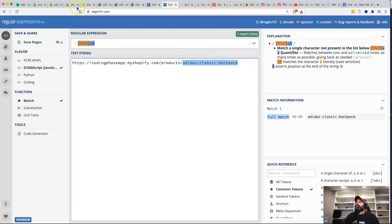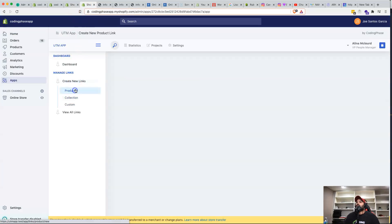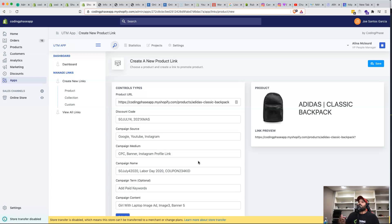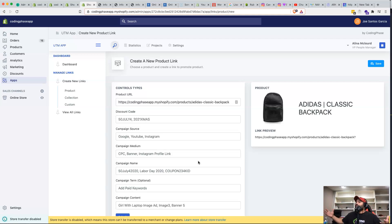Some people might say this seems simple — you're just getting products, displaying them, and appending query params to a URL. And that's true, but the process of getting there is where the challenge lies. For a junior developer, you're getting exposure to how to put all these pieces together to build a full-stack application, and that's what this project is about.